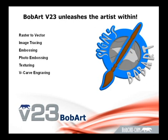Using our raster to vector and image tracing tools you can convert these images to 2D machinable wireframe from which you can create ornate engravings, signs, plaques, carvings, logos, and more.